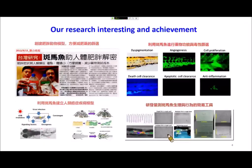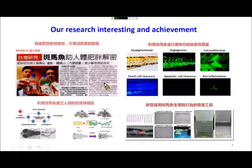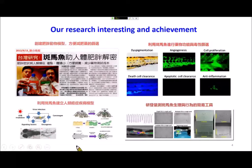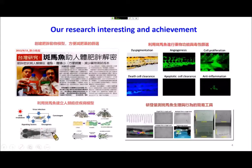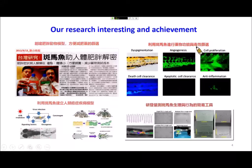Our previous studies have focused on several different topics. First, we use transgenic technology to establish zebrafish lines showing an obesity phenotype, in cooperation with Makai Hospital in Taiwan. Second, we study cancer biology using zebrafish — we overexpress oncogenes in zebrafish skin to induce skin tumor formation, and use these lines to screen anti-cancer drugs. Third, we use zebrafish for drug screening and toxicity assessment.